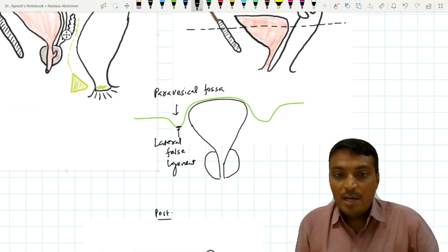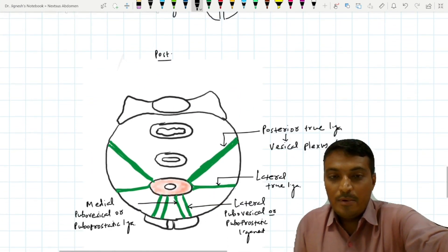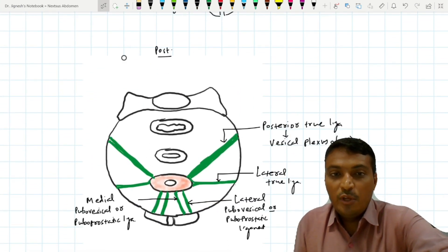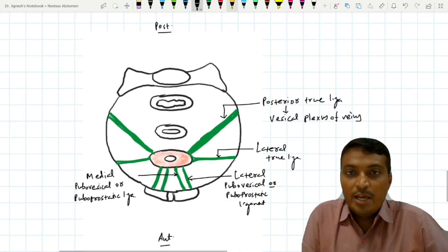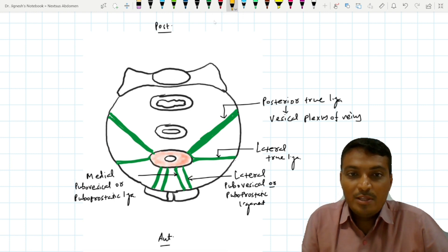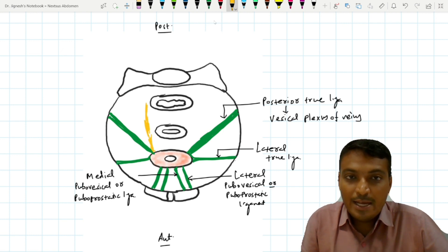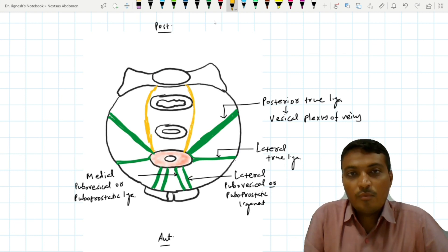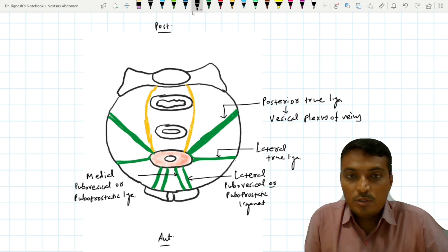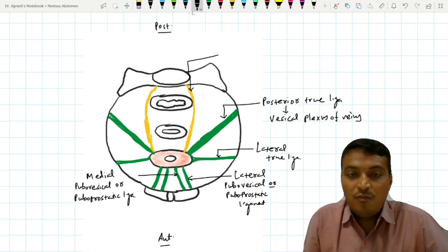For the remaining two false ligaments we take a transverse section of the urinary bladder, drawing these fold ligaments in yellow. The two posterior fold ligaments start from the posterior inferior aspect of the urinary bladder and reach posteriorly to attach over the third sacral vertebra. These two posterior false ligaments are called the sacrogenital folds.